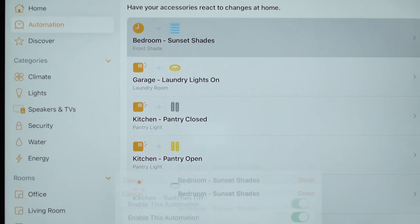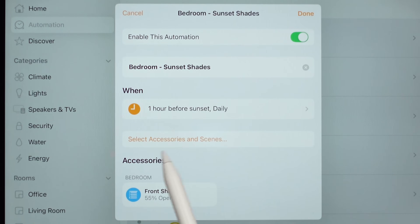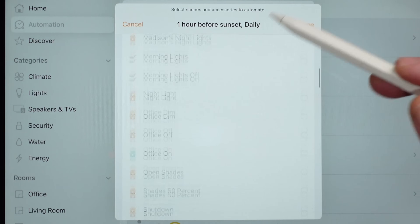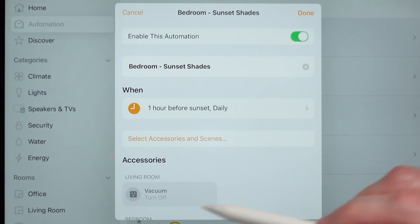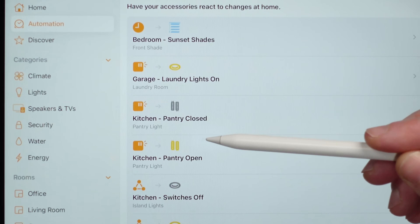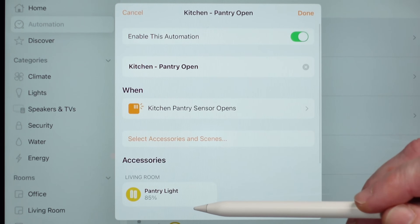Let me share some examples I've already created. The bedroom one: one hour before sunset daily, it closes the shade down to 55%. If I wanted to, instead of using an accessory I could create a scene and trigger other accessories. Another example: I have a motion sensor in my garage — when motion's detected in the garage, it turns the laundry room light on. Another uses a door sensor: I have two automations for my pantry — when I open the pantry it turns the light on to 85%, and when I close the pantry door it turns that light off.